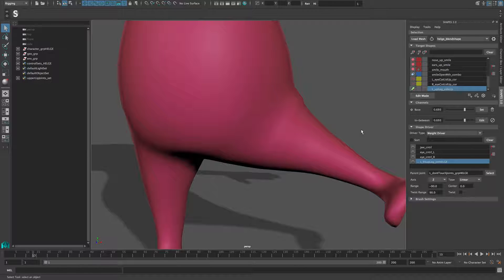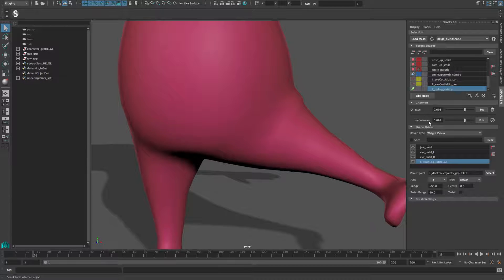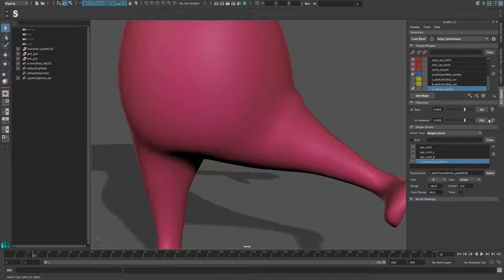The value defines at which blend shape value the in-between will appear. If you don't want to add the in-between, press the Cancel button to the far right of the slider.